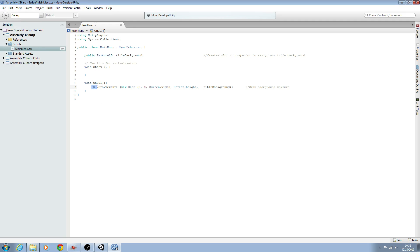Let's go through this again. It's a GUI type we're drawing - we're drawing a texture. We create a new Rect. We start drawing at position 0, 0, which is the corner, and we draw it by screen width by screen height. And we're drawing the title background.